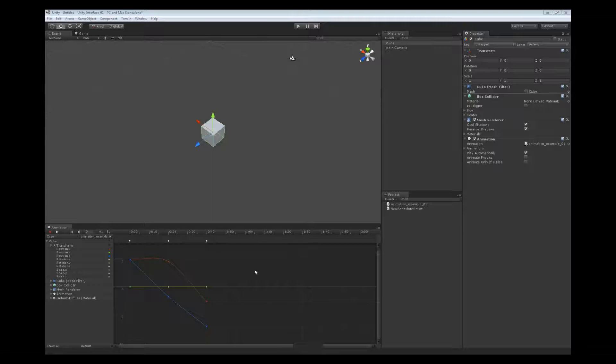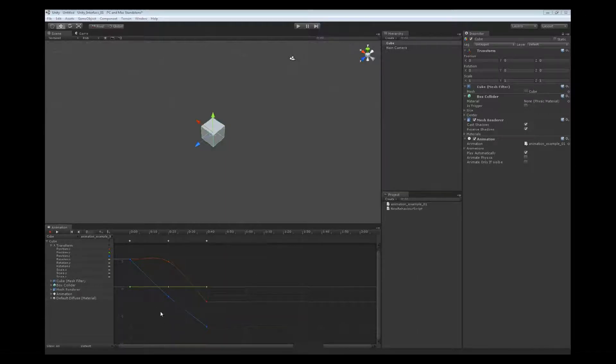Below that we have the main part. This is the main graph area. This is our curve view, and inside of the curve view we can actually see our animation curves that we're going to work with.